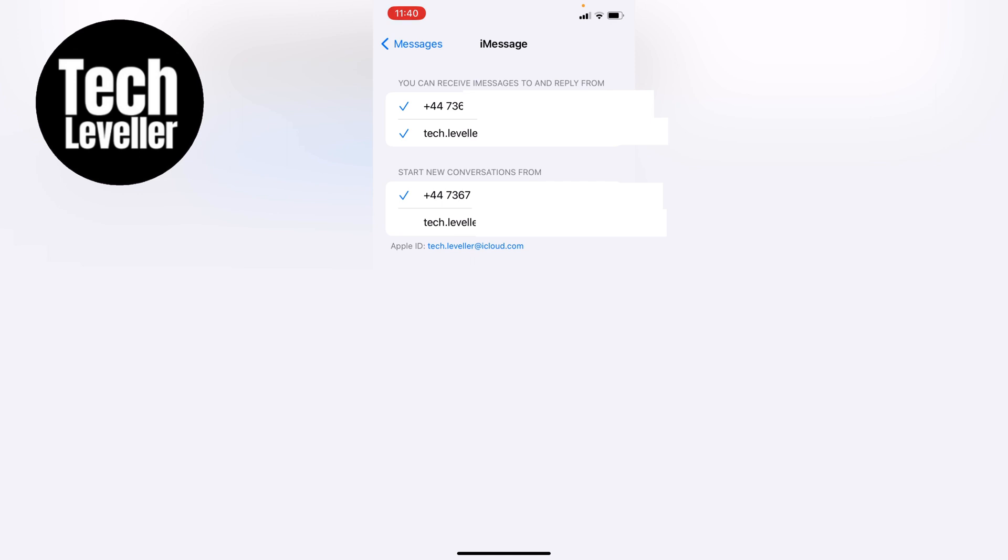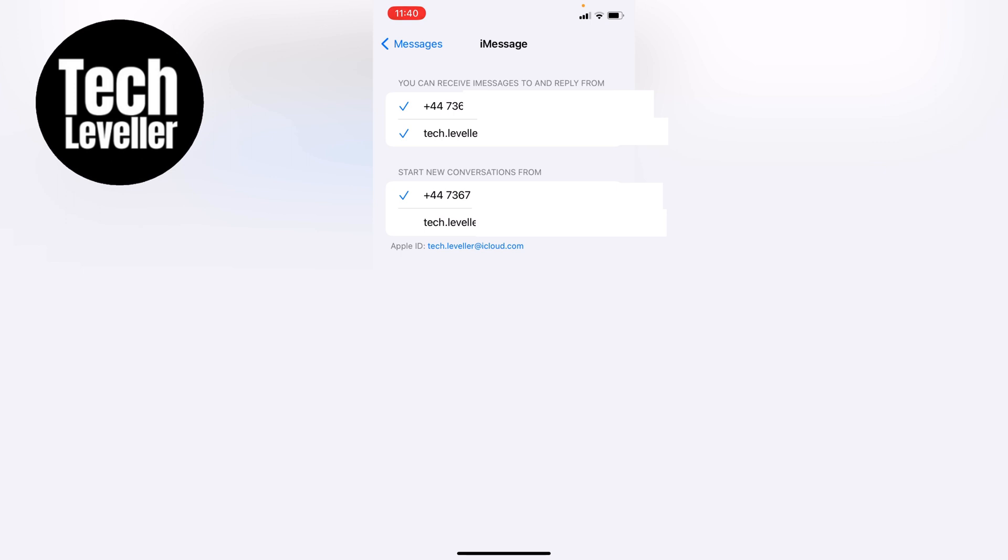Now we're in the iMessages section, you can see here at the top you can receive iMessages to and reply from. If you want to send a text message from your email address you want to make sure the email address here is ticked. Now if this is ticked people will be able to text you to this email address and also underneath here you can see start new conversation from.